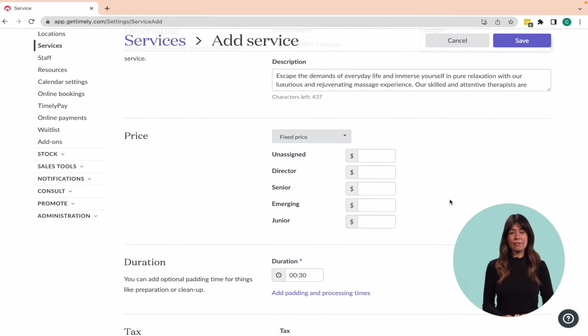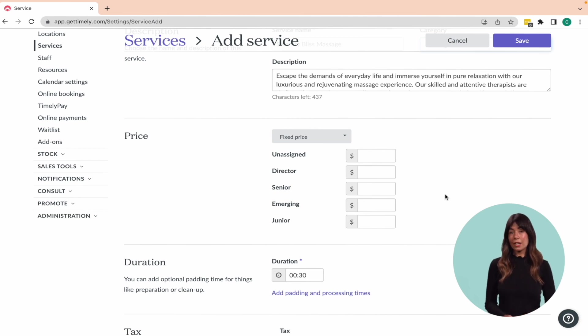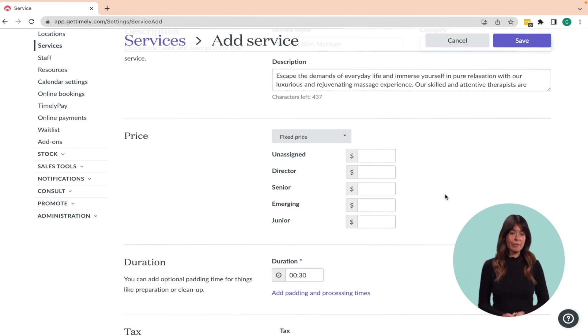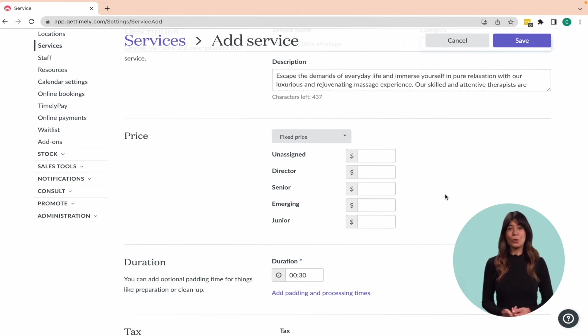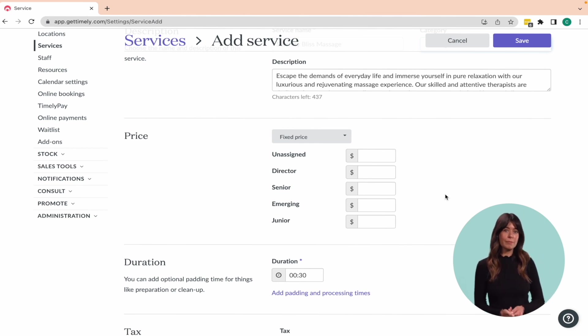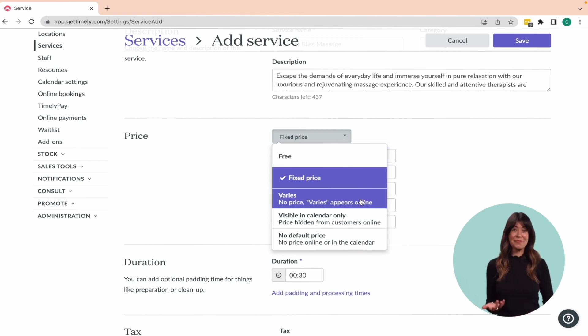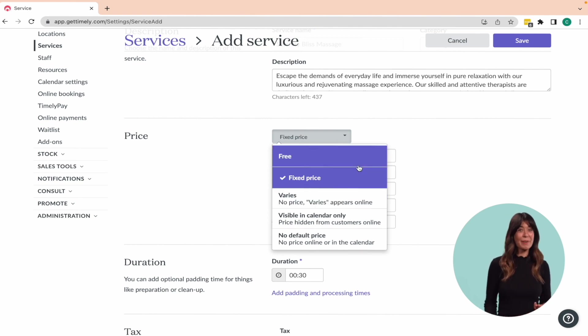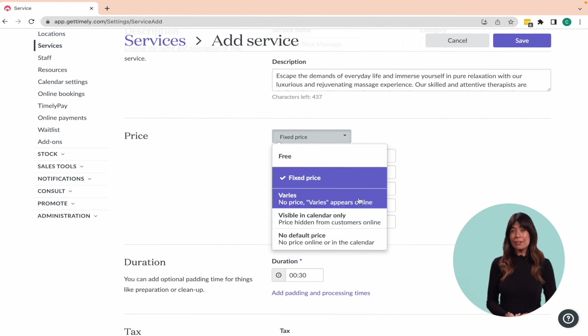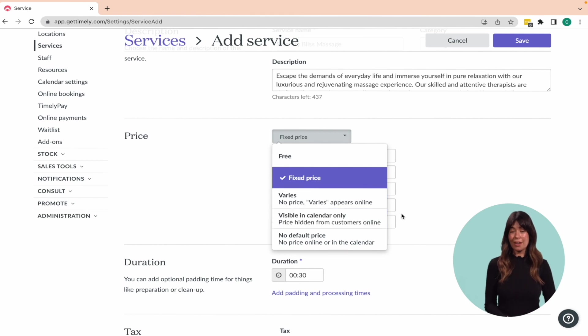To make the service available for online bookings, check the box next to customers can book the service online. Next up, you'll want to choose a price type for your service. You've got a few options here: fixed price, varied price, free, no price, and you can even choose to hide the price from your customers online.